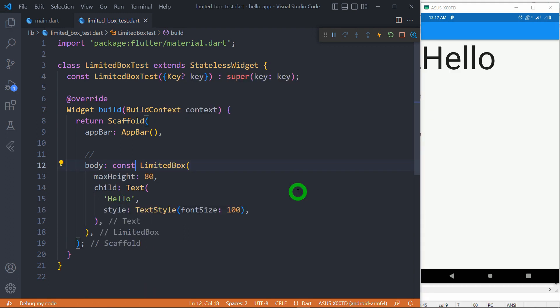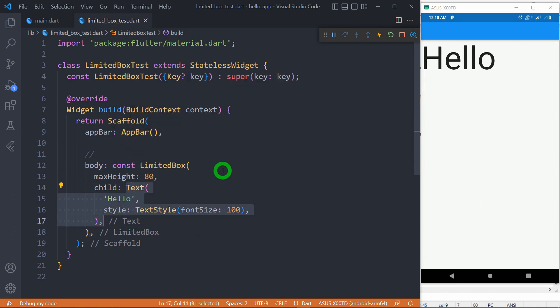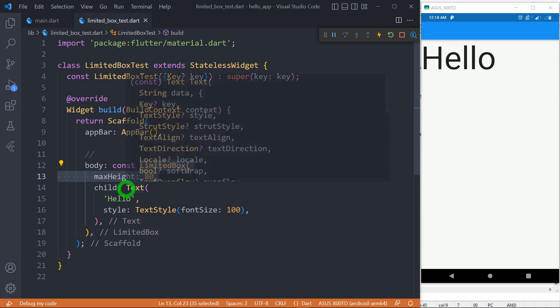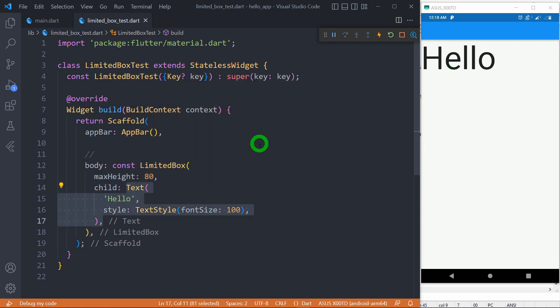Now let's see how LimitedBox is different from SizeBox. SizeBox gives the exact size to a widget, whereas LimitedBox provides the size constraint only when the child has no size constraint. We have a LimitedBox that contains a text widget. For this text, Scaffold will act as the direct parent. And since Scaffold has bounded height, LimitedBox won't work here. I have made the maximum height 80 pixels, but even so, this text will get the entire height available. So you can see this LimitedBox is not working here.